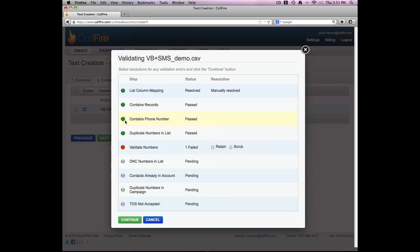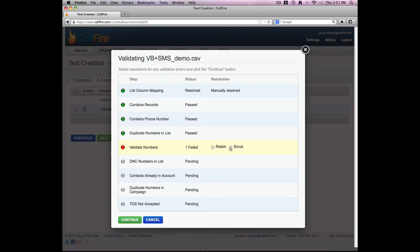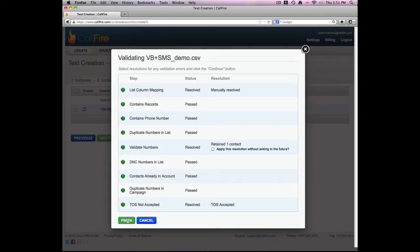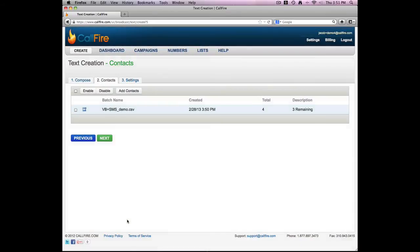The green circles mean that everything is okay. A red circle means that there's something I need to look at or fix. So I'll go ahead and retain that number. Retain means I want it to be included in the campaign. Scrub means eliminated. It's likely the column header that it was reading as the invalid number. That's all right. Press continue. Looks like everything else is okay. I'll agree to the terms of service. And I'll press continue. And finish.